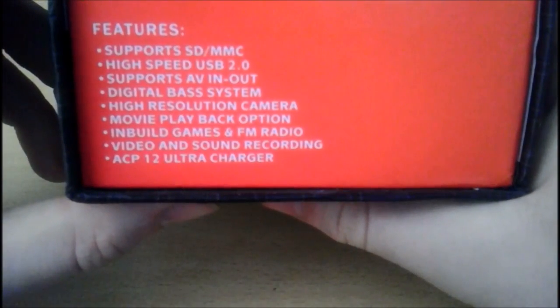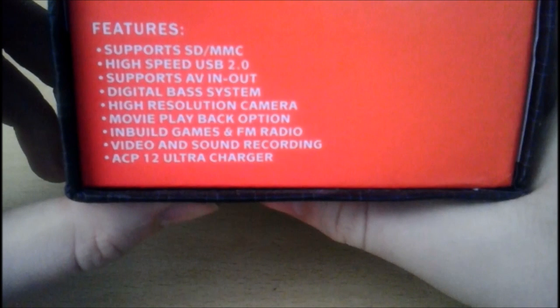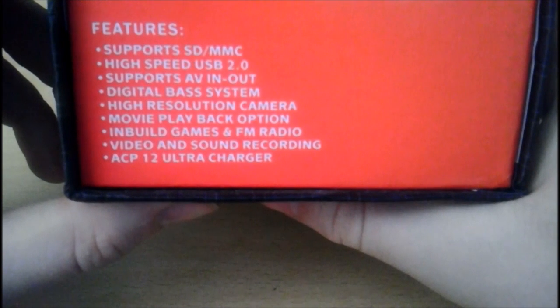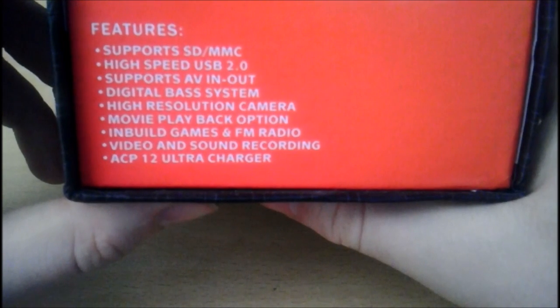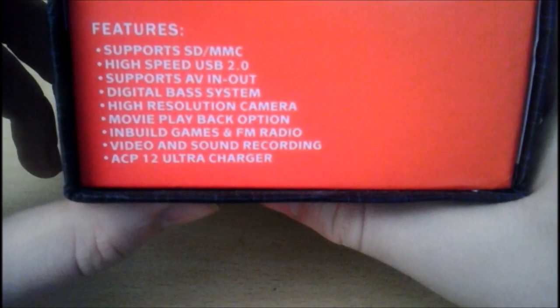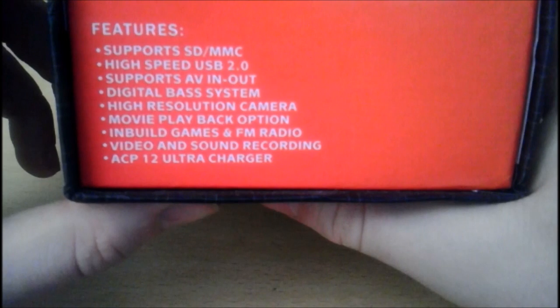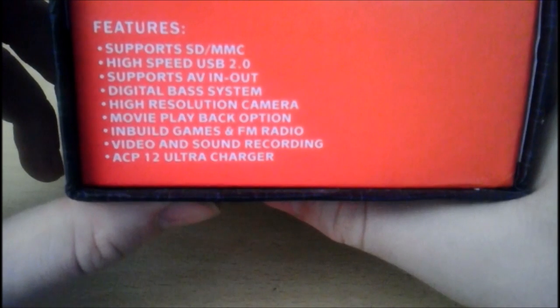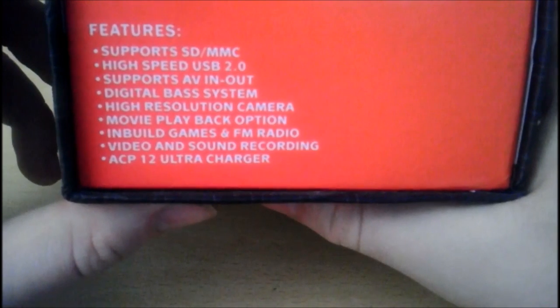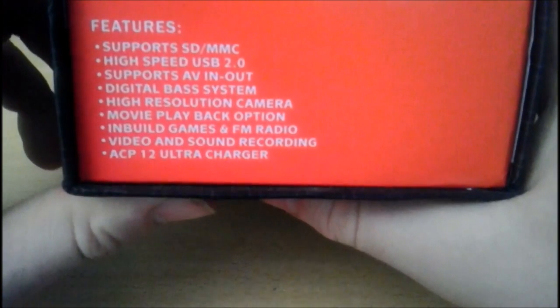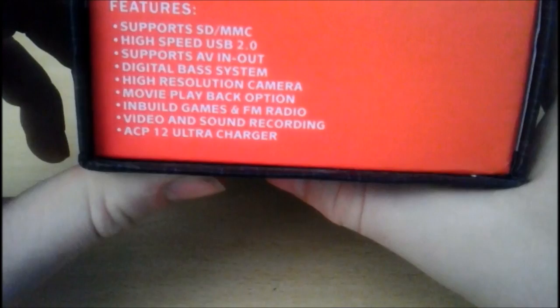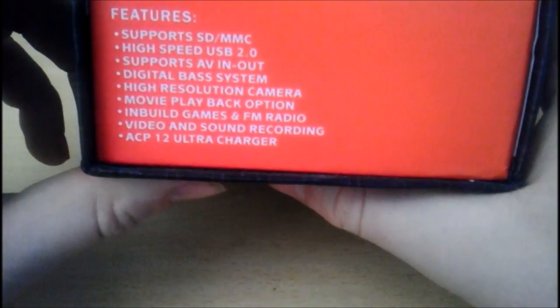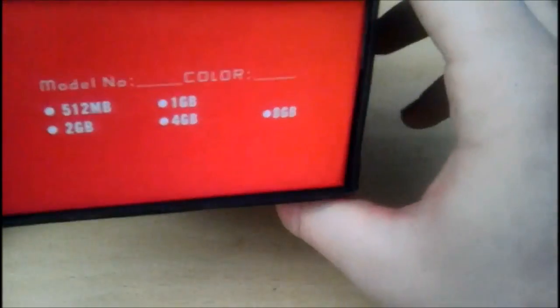Not that you can buy these so it won't make a difference to you at all. Supports SD, MMC, high speed USB 2.0, supports AV in and out, digital bass system, high resolution camera, movie playback option, in-built games, FM radio, video and sound recording, ACP12 ultracharger. What is an ACP12 ultracharger? I want one of those. That sounds brilliant.